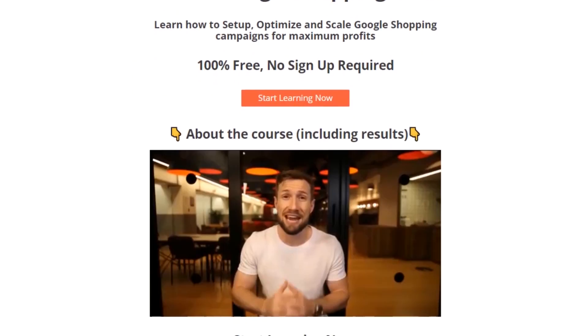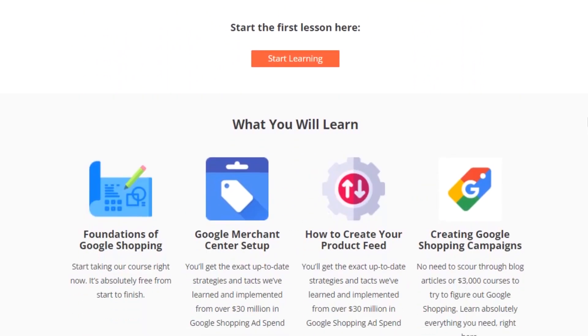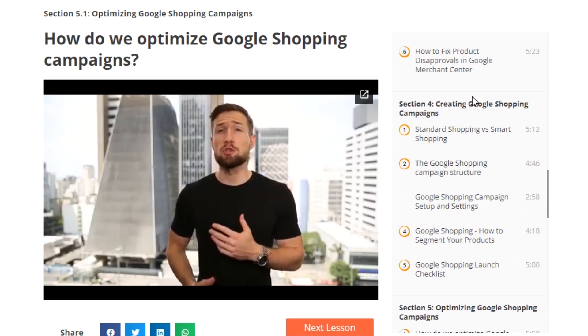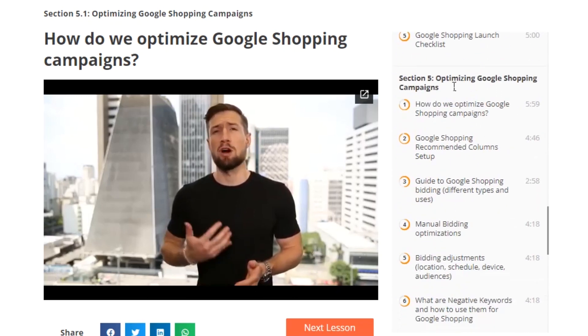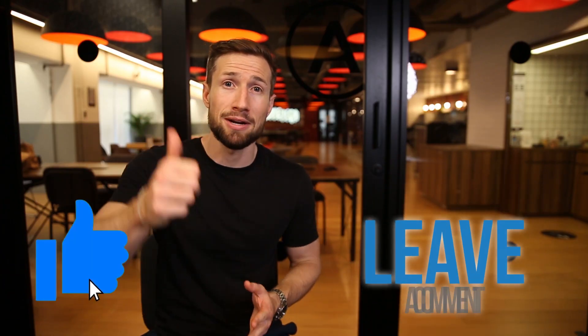That's our full guide on what to do if you're not getting impressions and or clicks. All the resources and videos I mentioned will be linked below this video. And if you're watching this on YouTube, it's actually part of our free Google Shopping course on our website — it's 100% free with no signup required. It shows you how to set up, optimize, and scale your Google Shopping campaigns to make more profits for your store. If you enjoyed this video and you found it useful, please hit the like button and let us know in the comments below. Thanks for watching — I'll see you in the next video.